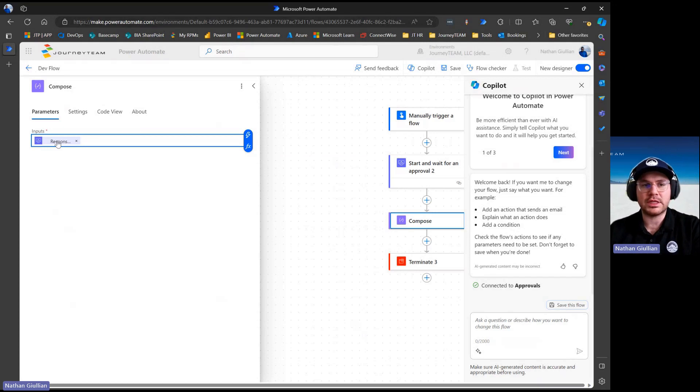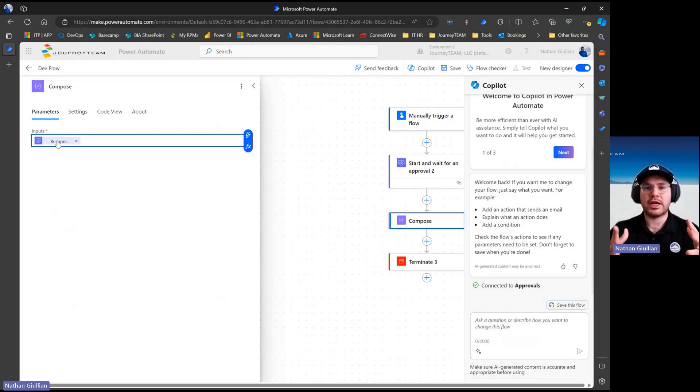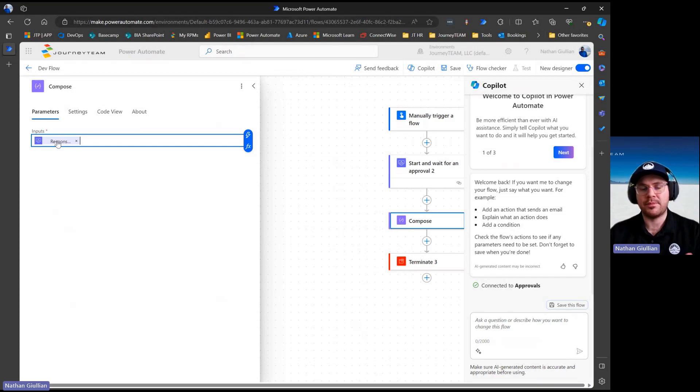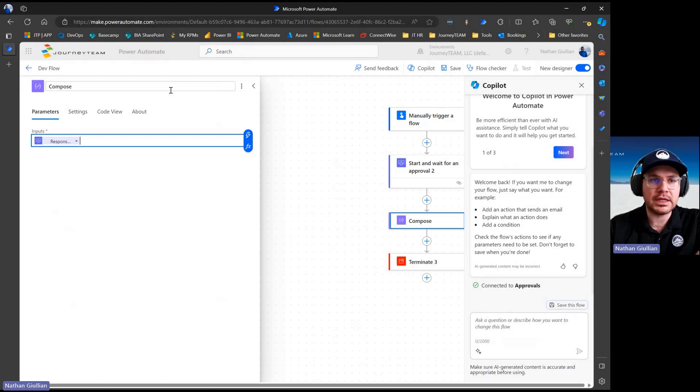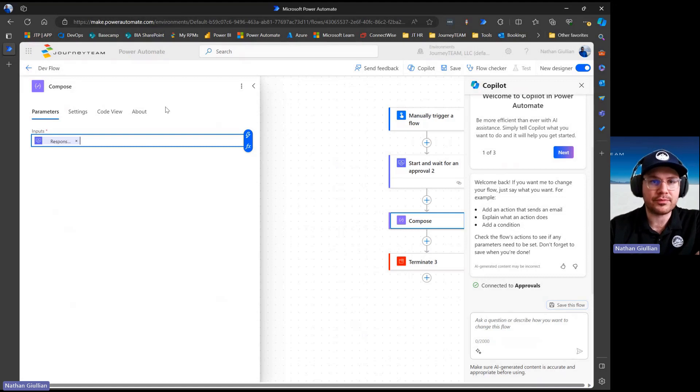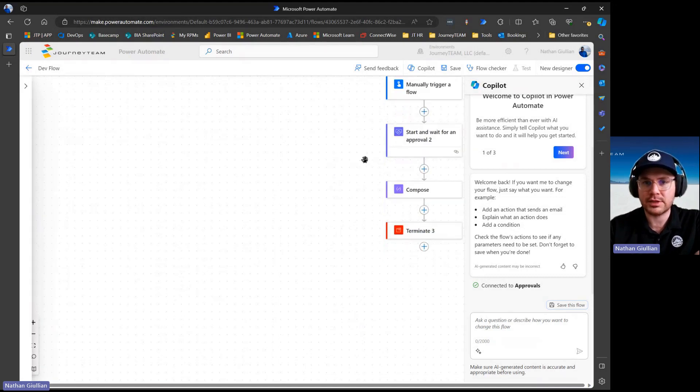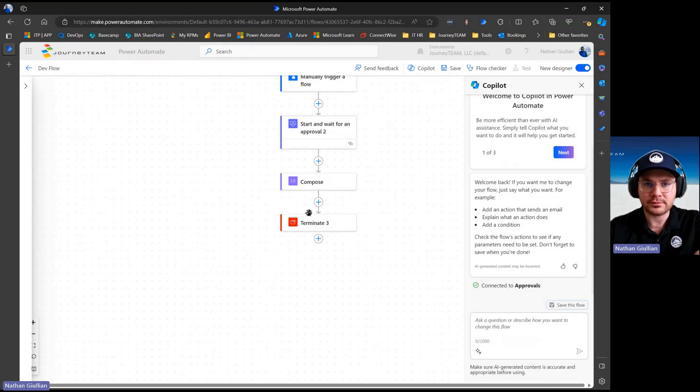And what that's doing is navigating the JSON output from the previous step. And sometimes when you have JSON returned by an API, let me just hit enter and add another step here.